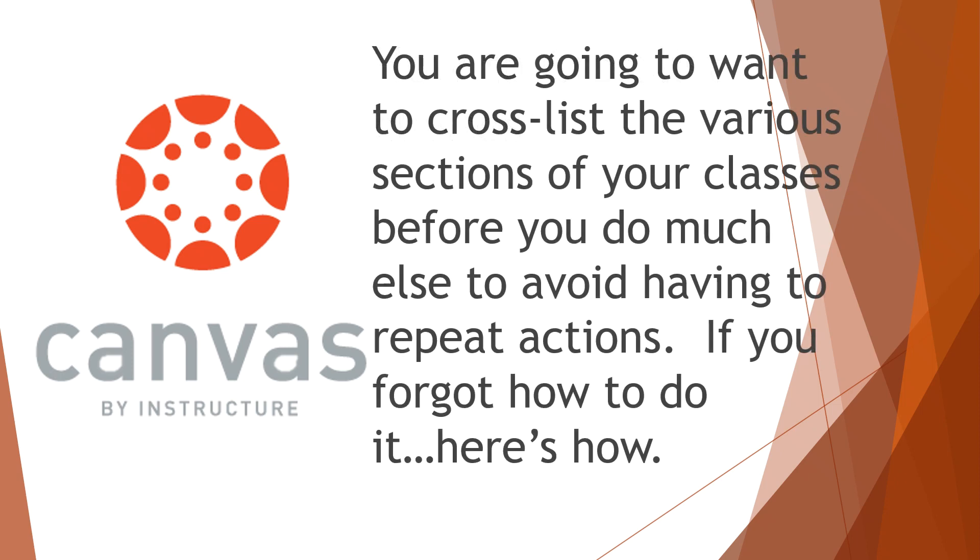Since we only have to do it a couple times a year, it's quite possible that many of us have forgotten how to cross-list our classes in Canvas. You're going to want to cross-list your classes to help avoid repeating actions over and over again. If you forgot how to do it, here's a short but boring tutorial on how to get it done.